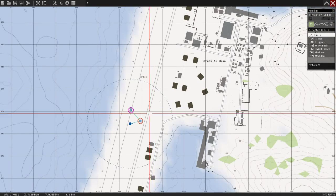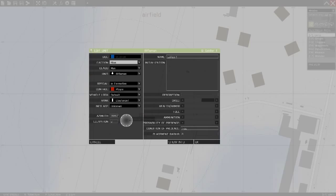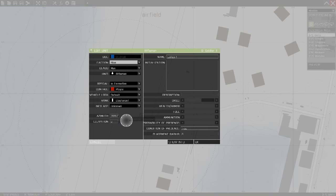And that's pretty much everything you need to know about adding units right now I think. I hope this could help something. So, see you soon.